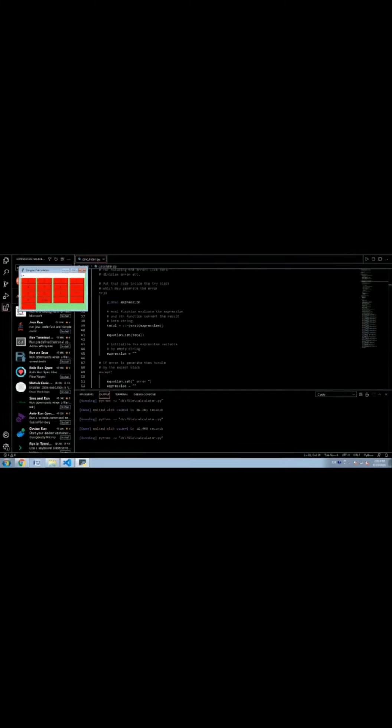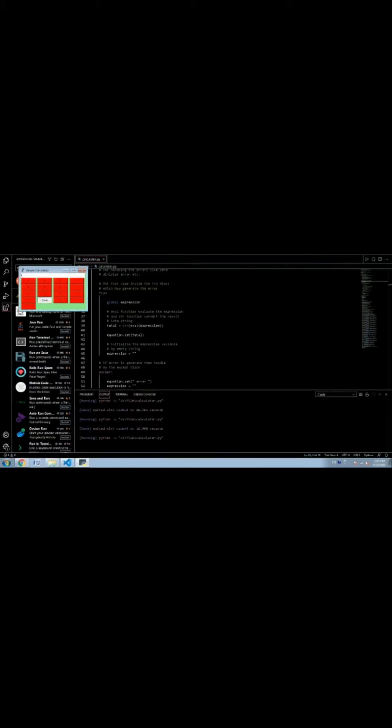You get the calculator after running the code. You can do various tasks in this calculator such as addition, multiplication, division, and subtraction.